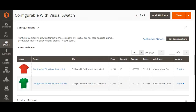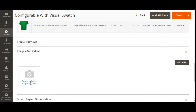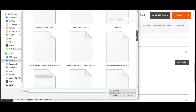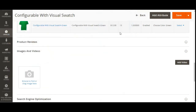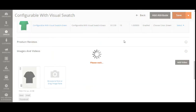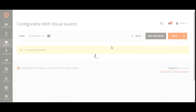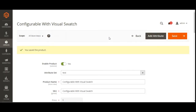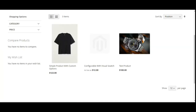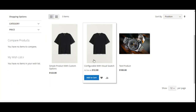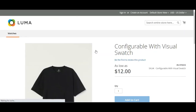I just forgot to add an image for the main product, so let me add that as well. I'll add this image as the main product image and save the product. These are the basic configurations needed to create a configurable product with visual swatch. You can use colors like red and green, or go with size options like small, medium, and large as per your requirement. Let's refresh the page on the front end.